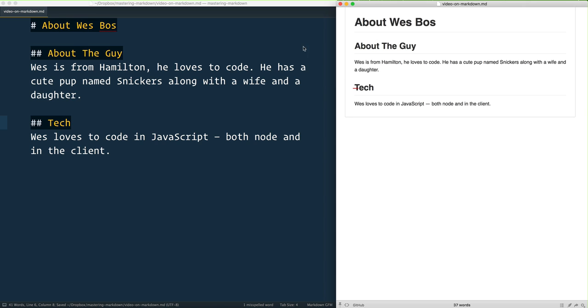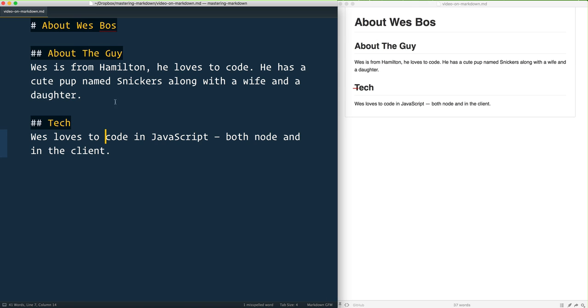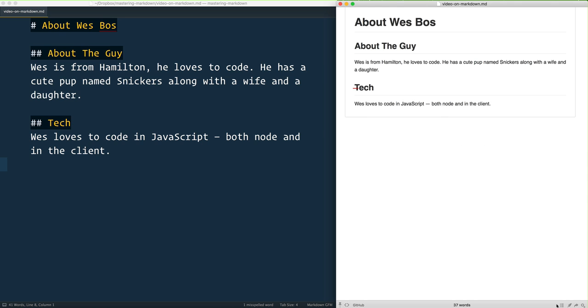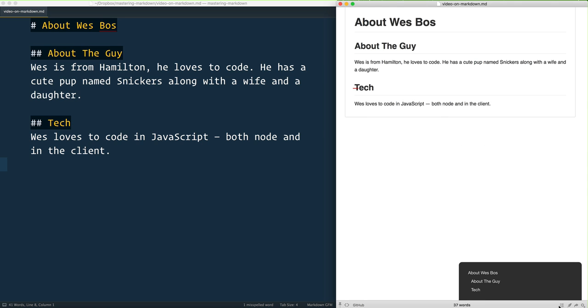...is that if you put this markdown on GitHub or anything like that, it will automatically put IDs on your headings so you can link to them. Anytime you're on GitHub documentation, someone will be able to link halfway through. And similarly, markdown tools will also give you a really nice table of contents.